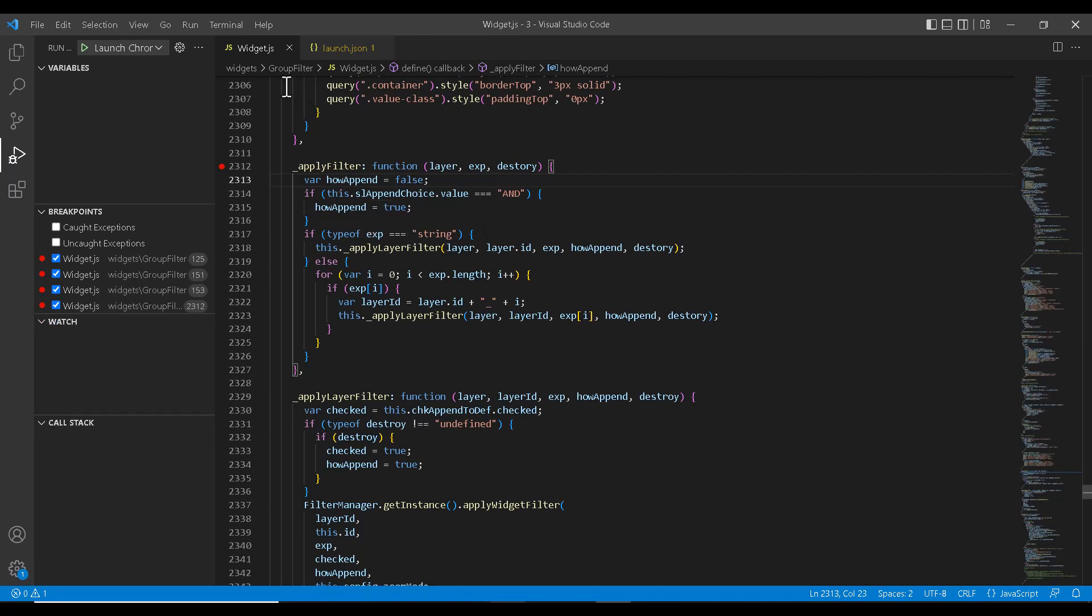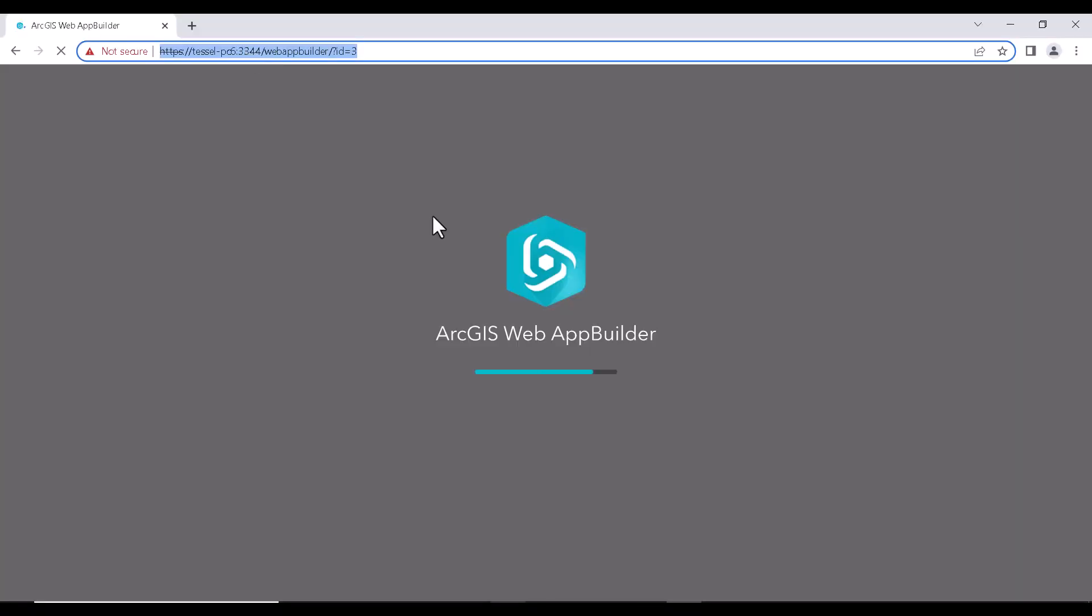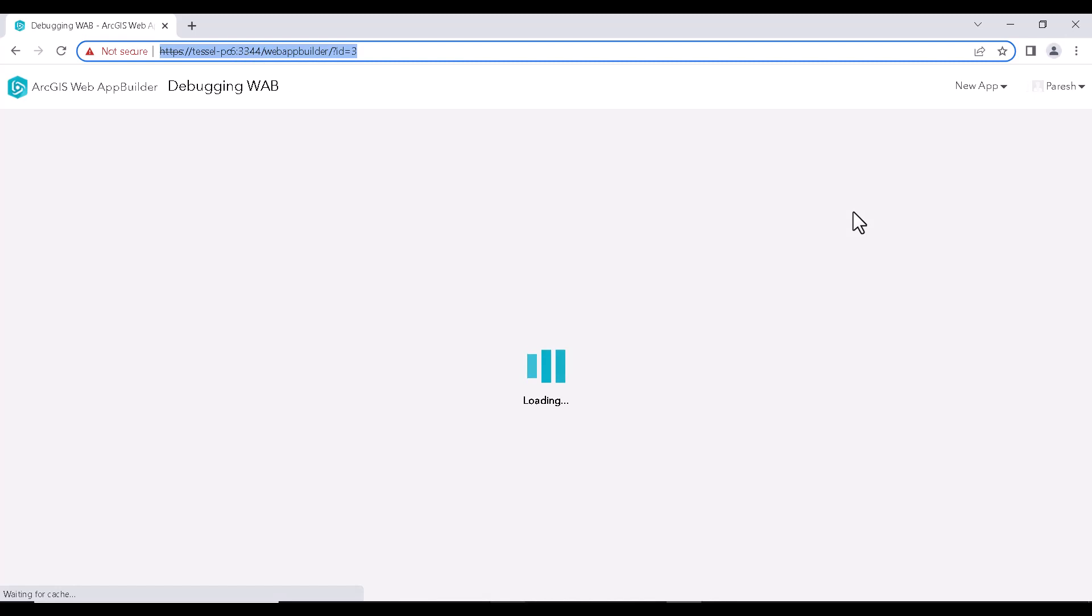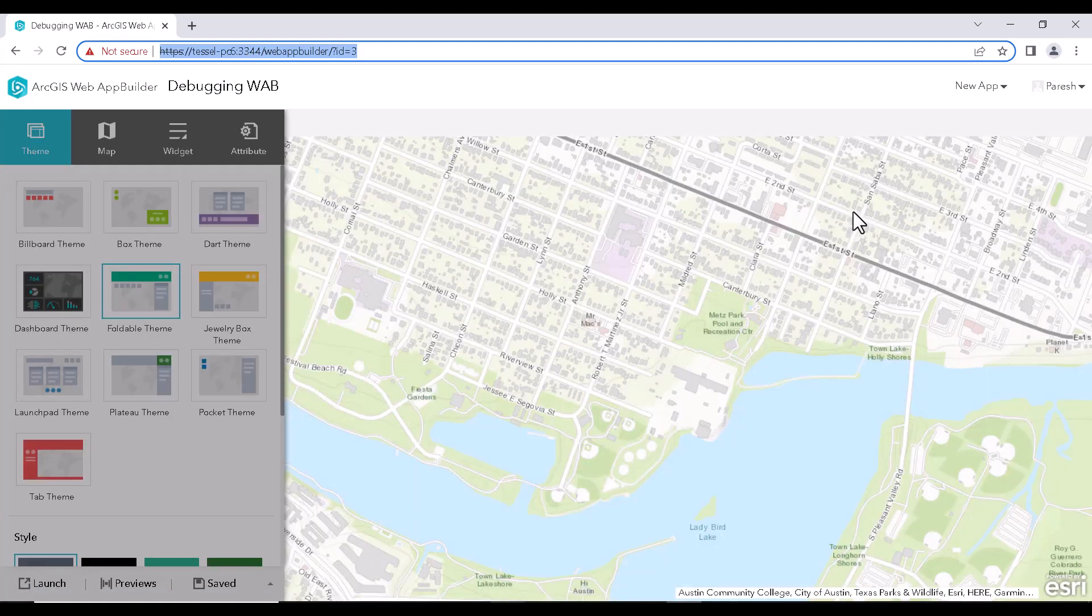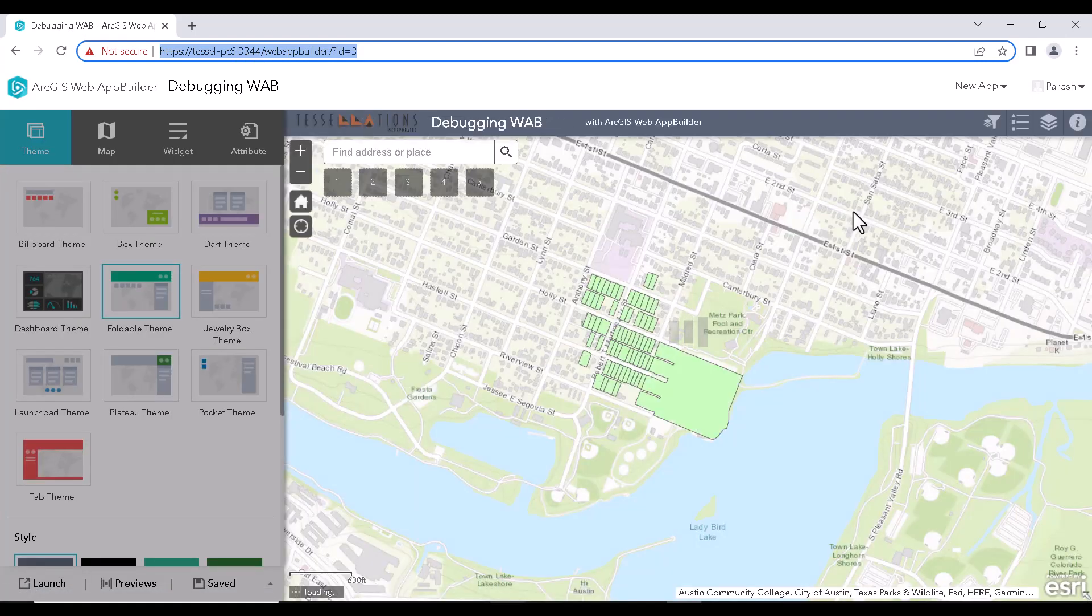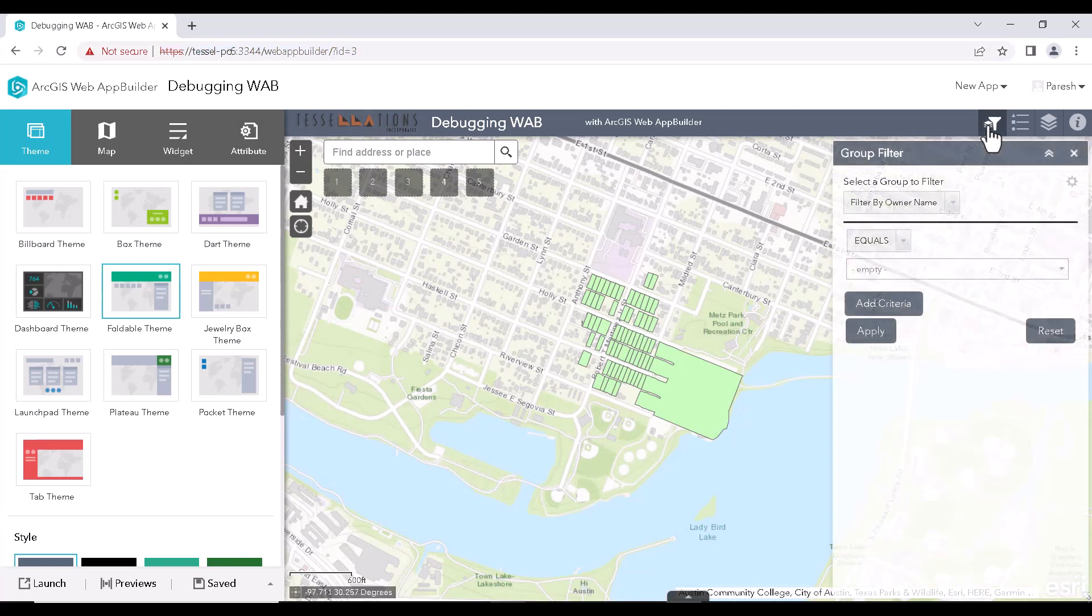So to do that, we can click on Run and start debugging. So this will open up a brand new browser for us with the link which we have given in the launch.json file. So I will go ahead and click on Group Filter and filter by owner name.